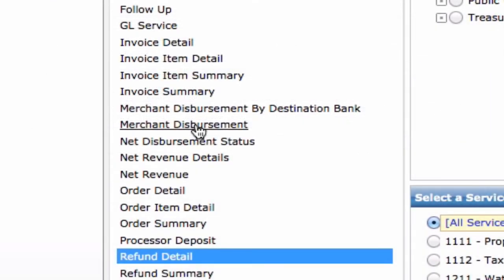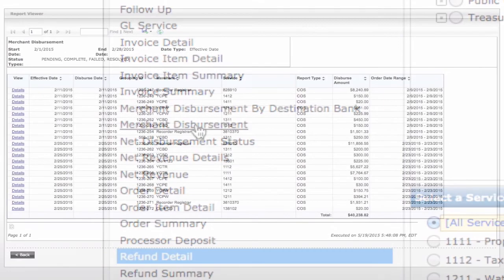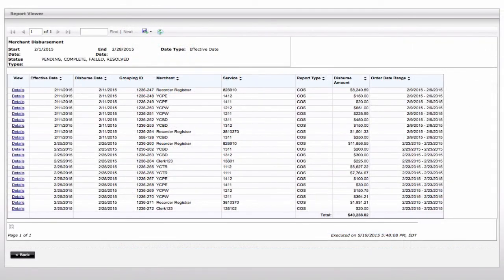The merchant disbursement report is critical for bank account reconciliation. Disbursement line items tie directly to daily bank deposits. Drilling down on a disbursement line item displays the payment transactions included in the deposit.